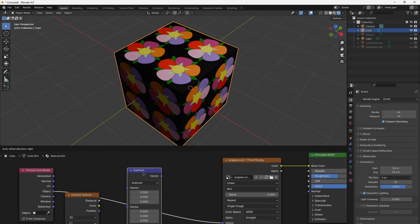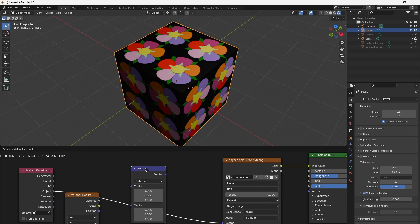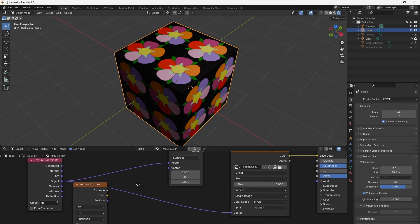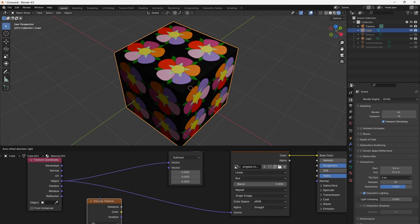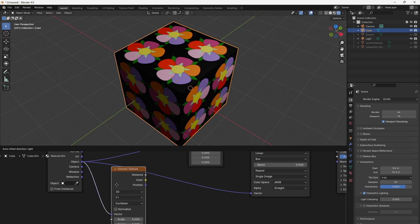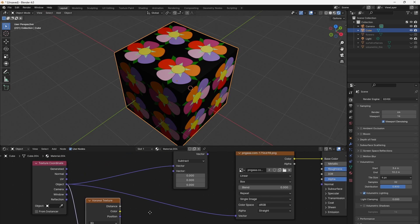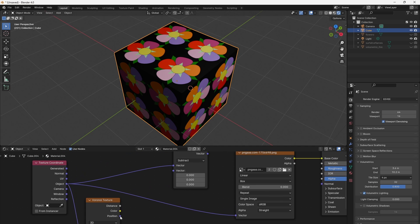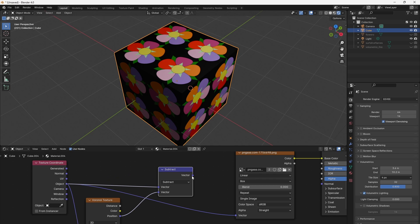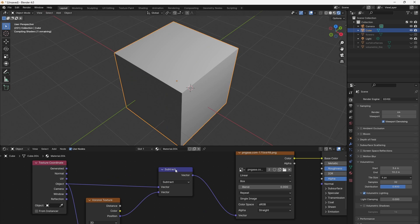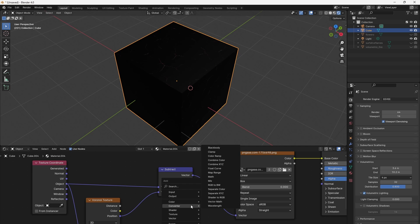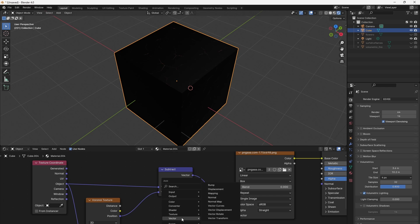But in order to get the flowers into each cell I will set the vector math node to subtract, use the object coordinates and I also use the same object coordinates for mapping the Voronoi texture. That's very crucial because now we can subtract the position of each cell. This is the center location of each cell which is outputted here. And if we subtracted from the object coordinates then we will end up with the image being projected into each cell.